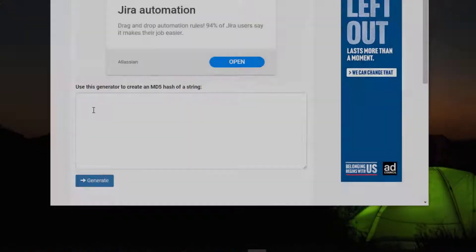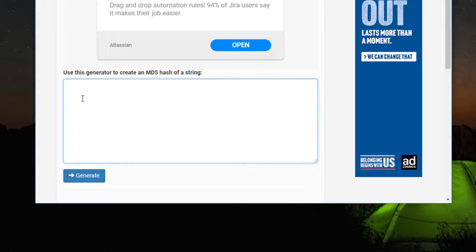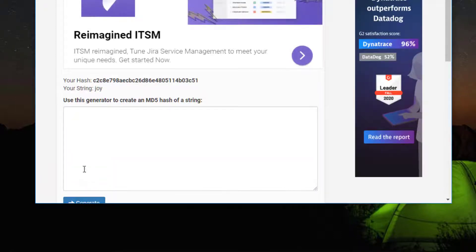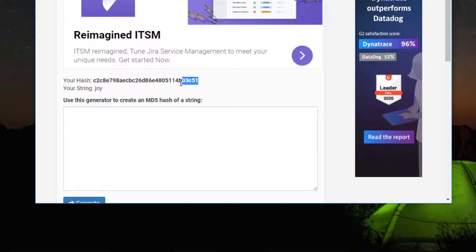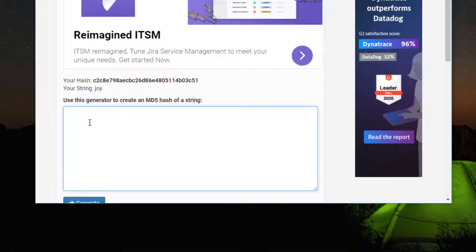I'm going to be using an online MD5 hash generator for purposes of this lab. In here, you can see I typed in the word joy and clicked generate and it produced the hash. Even though the word was only three letters, it produced a lengthy hash.